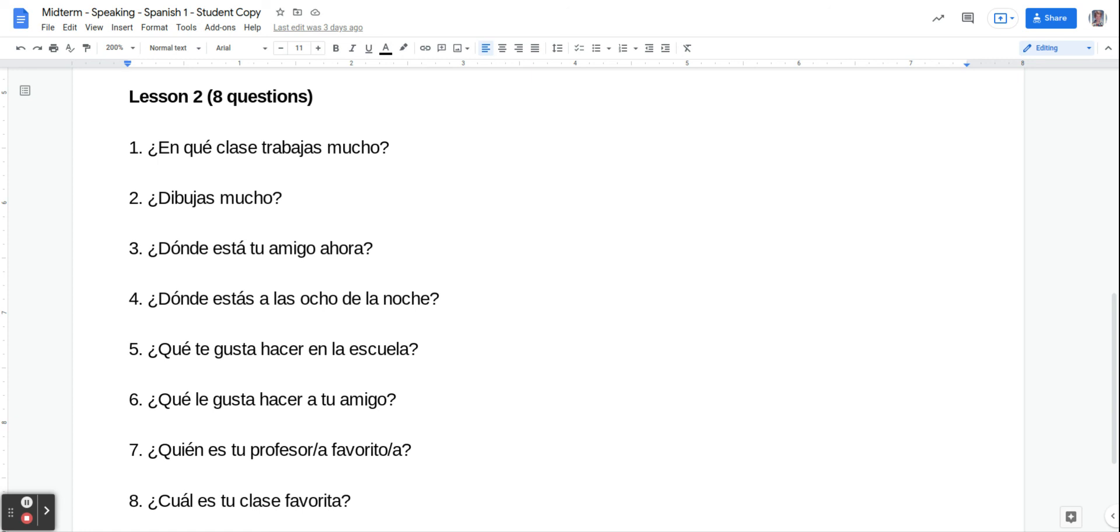Número seis is asking what does your friend like to do? ¿Qué le gusta hacer a tu amigo? So you're going to say le gusta and then the thing they like to do, like on the last one. Le gusta comer en la cafetería, maybe.